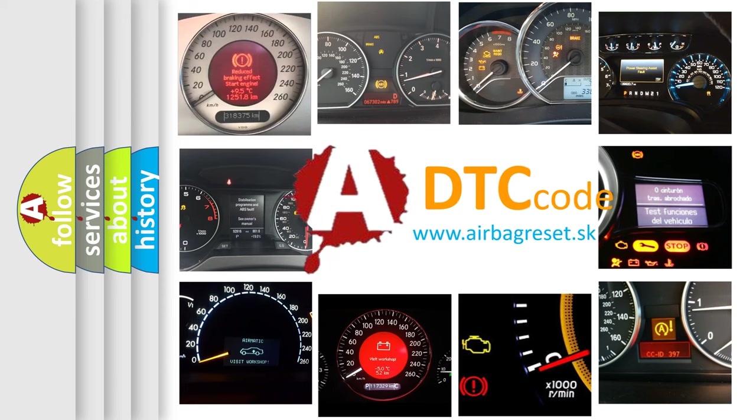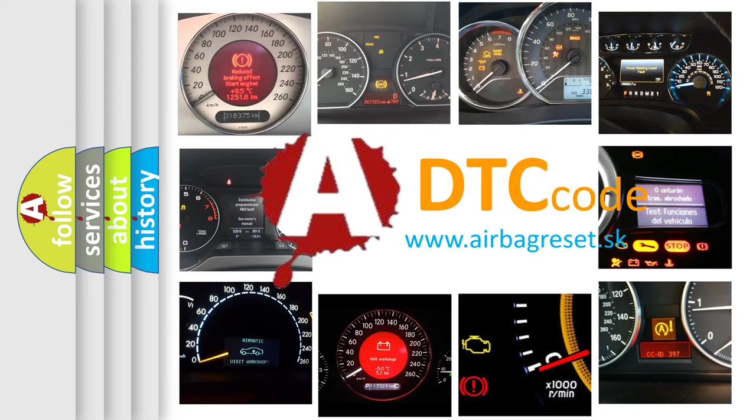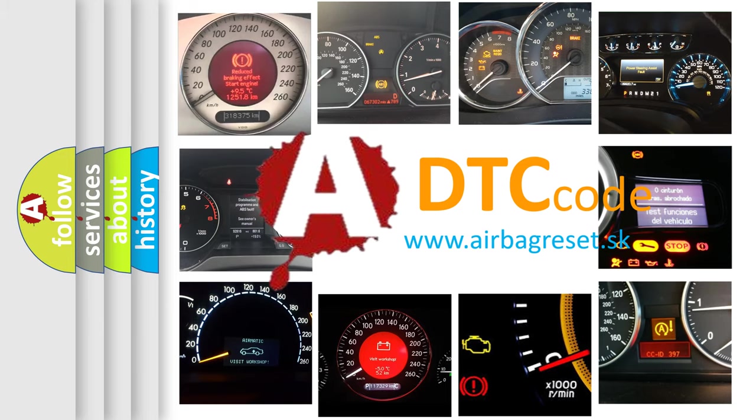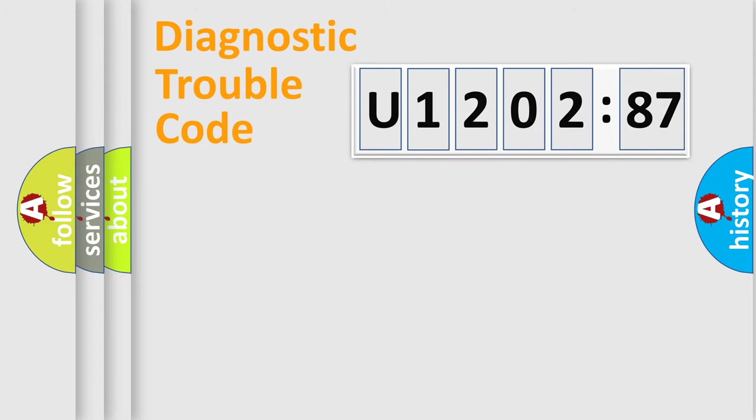What does U120287 mean, or how to correct this fault? Today we will find answers to these questions together.